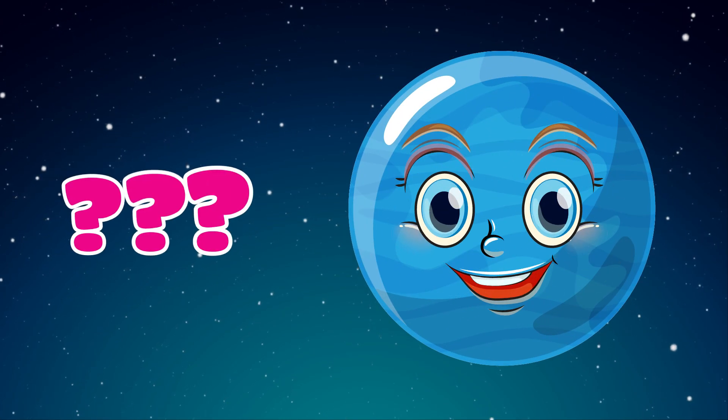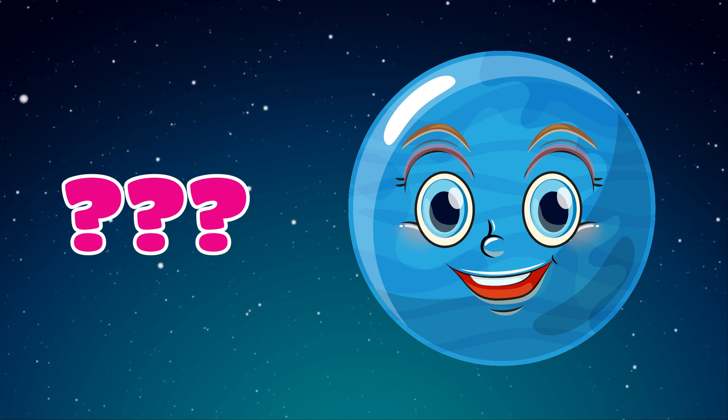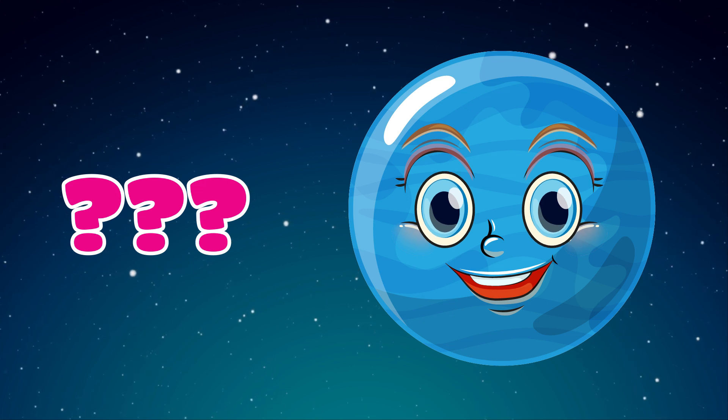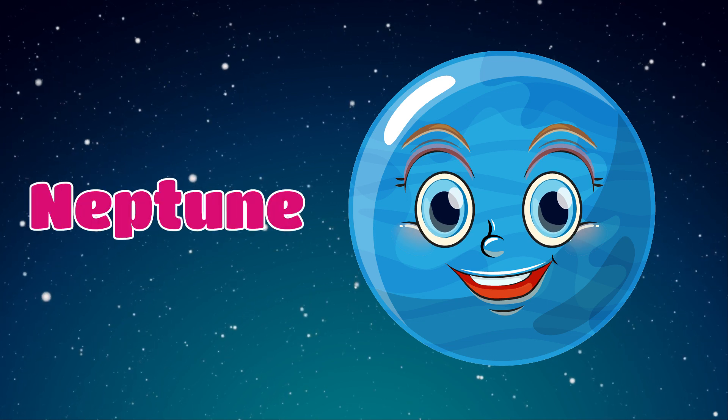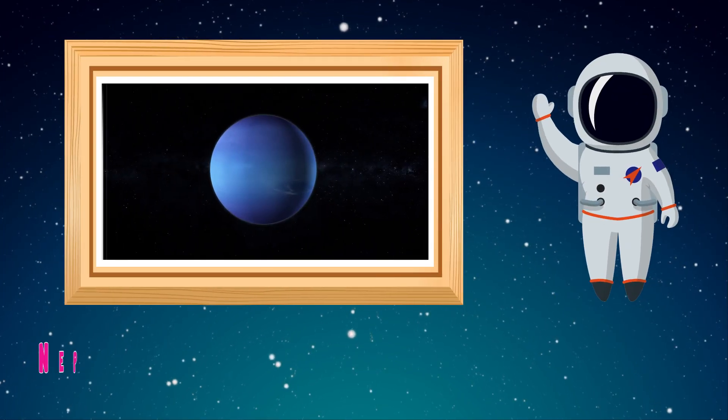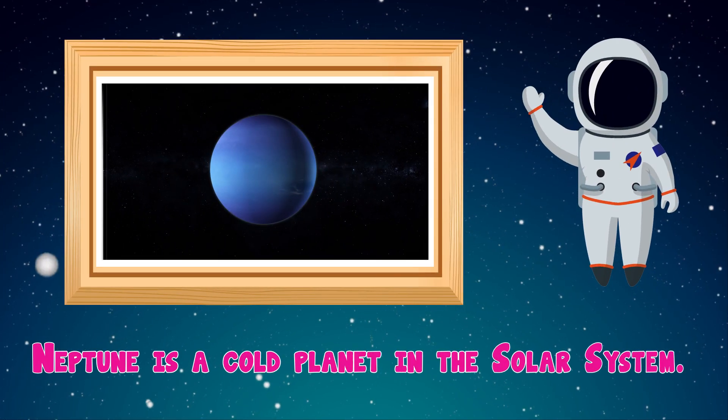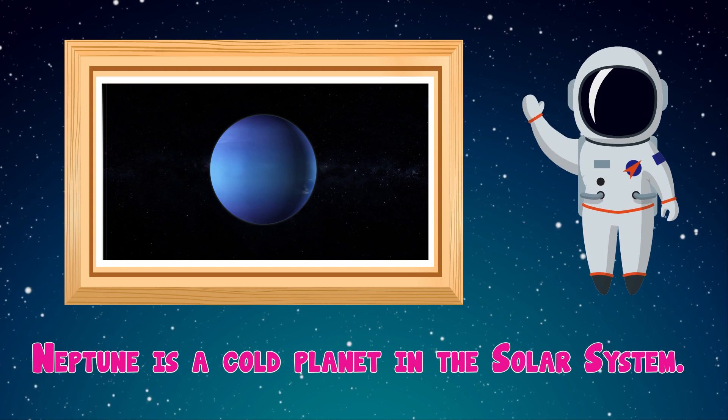Which planet is this? Neptune. Neptune is a cold planet in the solar system.